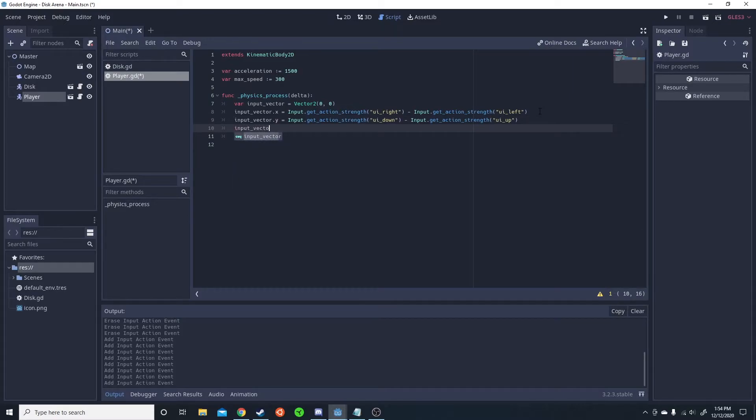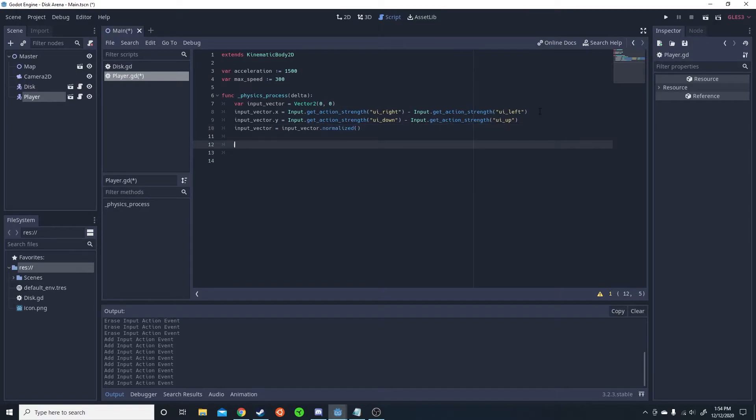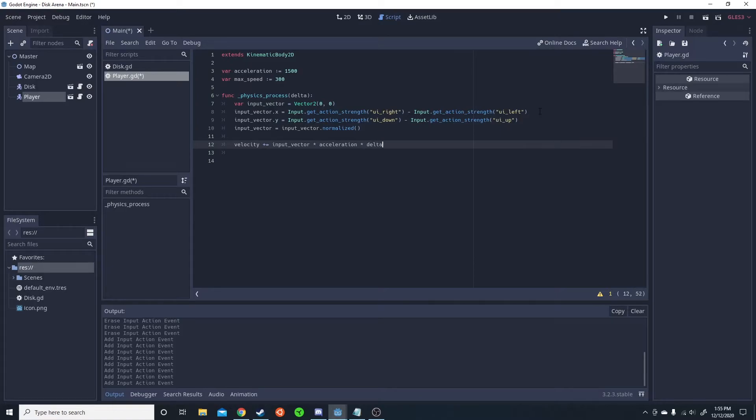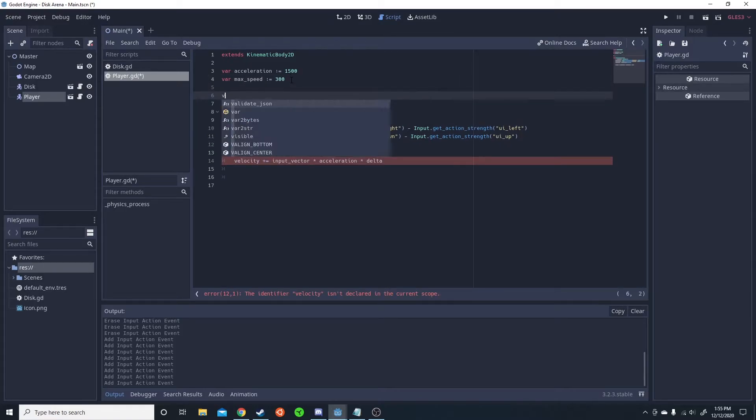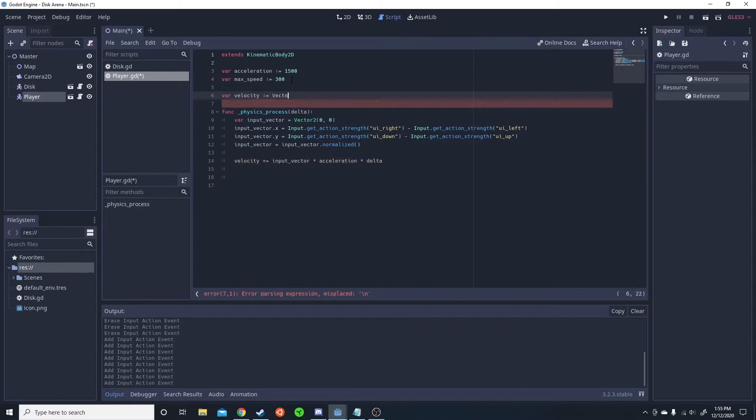We're then going to normalize the input. Then we're going to change the velocity based on the input. Velocity plus equals input vector times acceleration times delta. Oh, we need a velocity. Velocity equals zero zero.